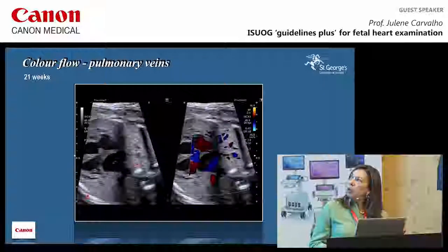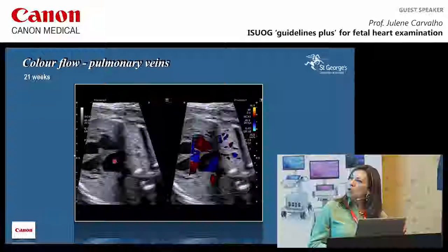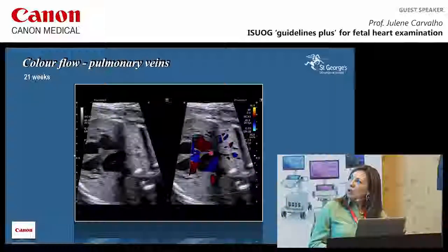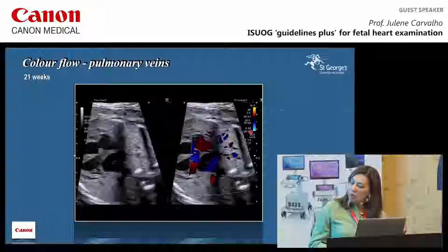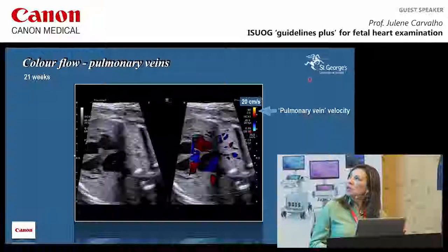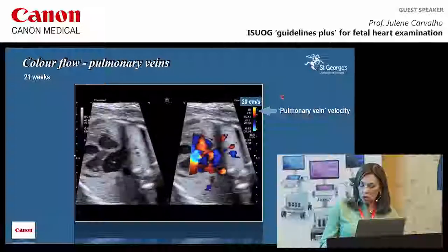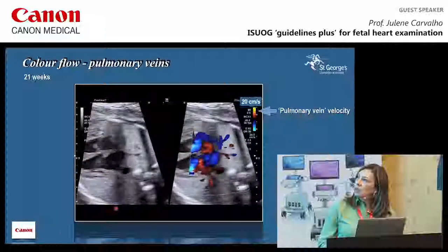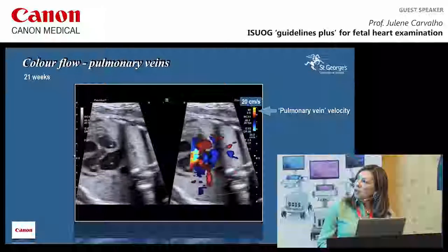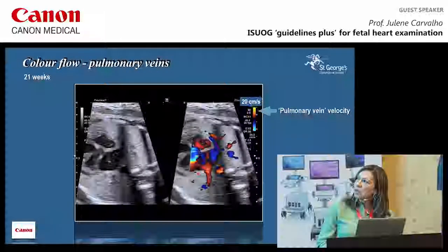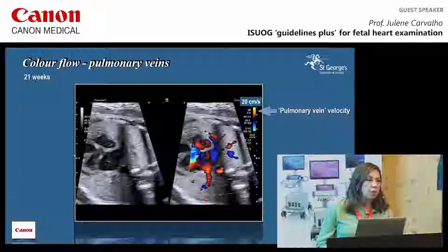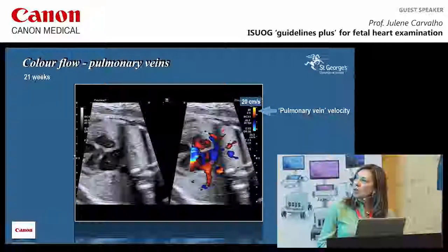When looking at pulmonary veins, shown here in a dual display, you have the left atrium and pulmonary veins coming from the left and right lungs in different colors. The velocity is much lower — about 20 centimeters per second in mid-gestation. You can see a nice display of the pulmonary veins, with flow from the left lung coming in red and the right lung in blue.